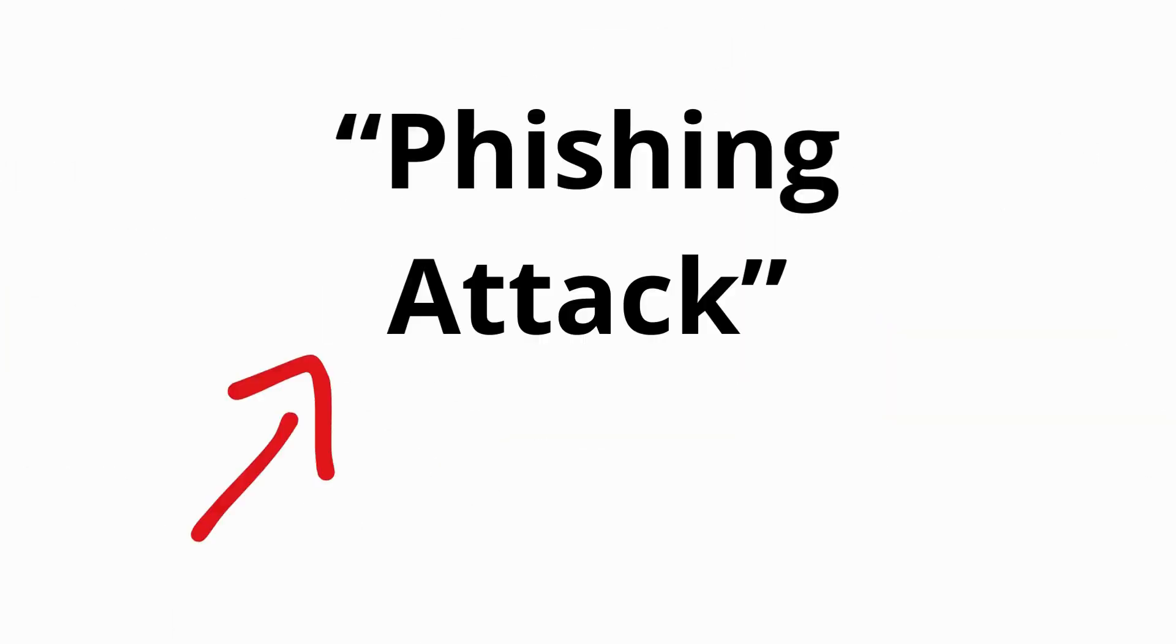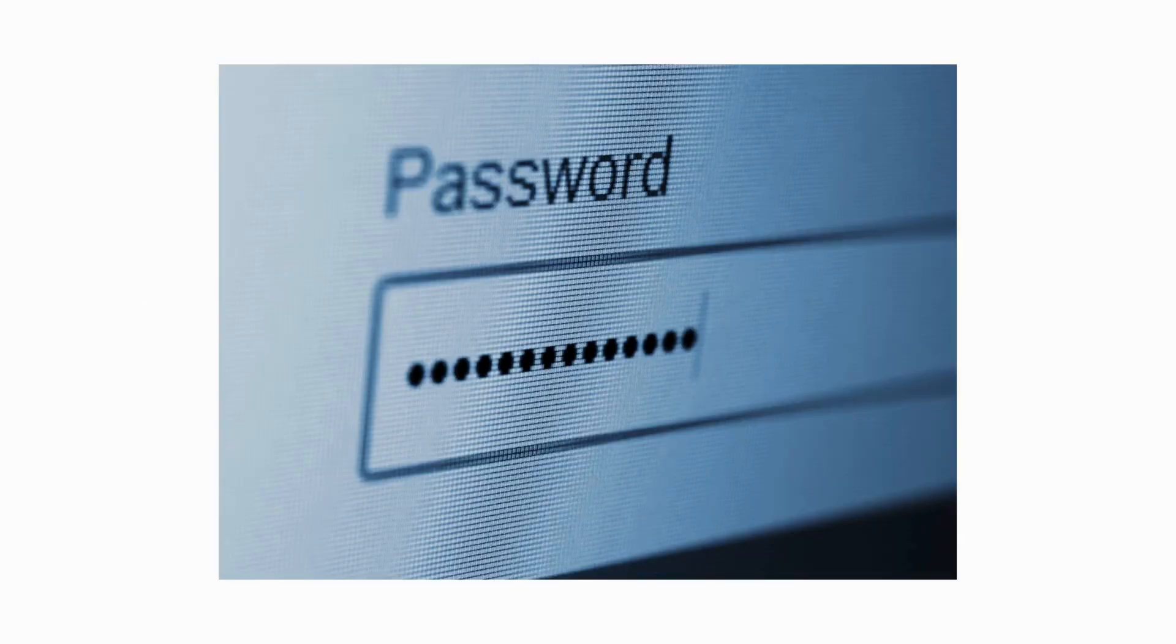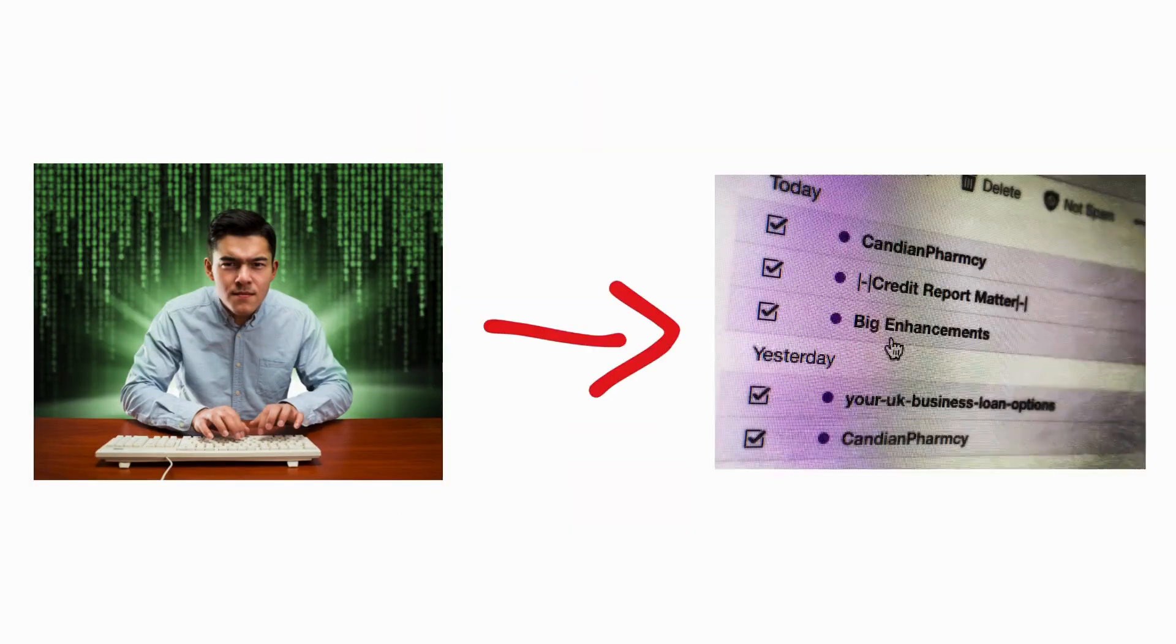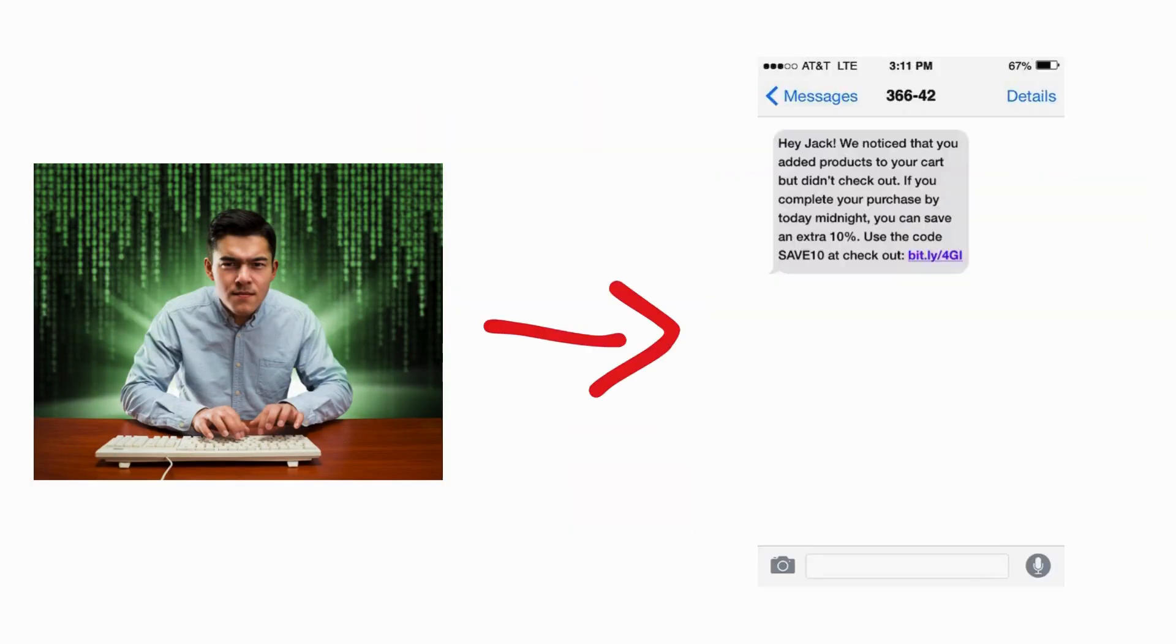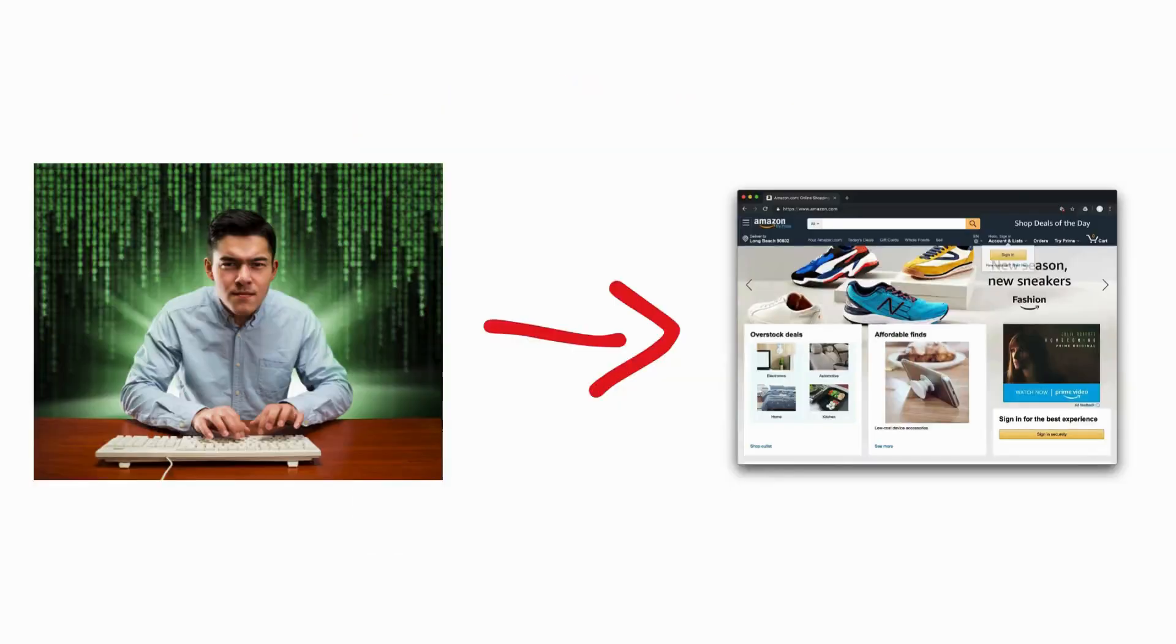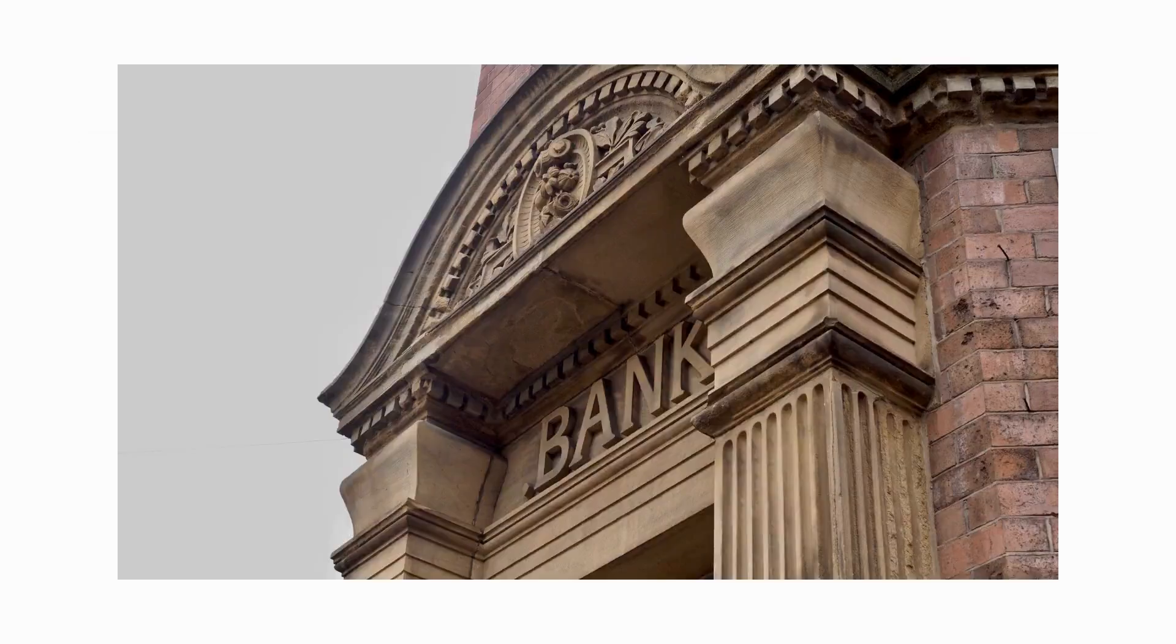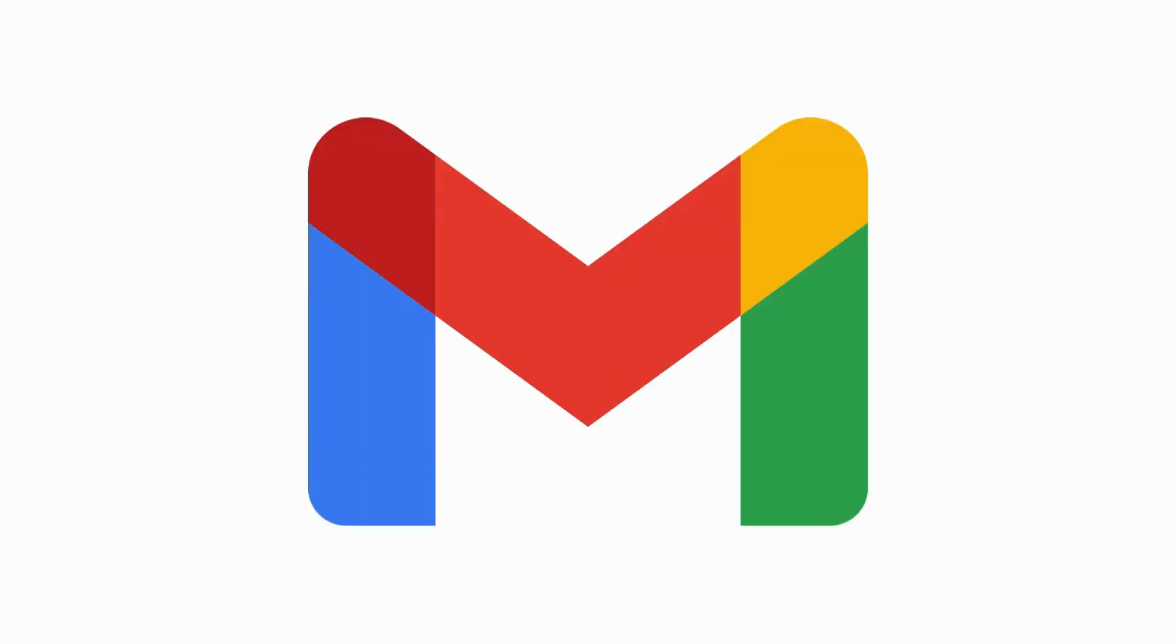Phishing. Phishing is a social engineering technique where attackers trick users into divulging their passwords or other sensitive information by impersonating trusted entities. Typically, the attacker sends fraudulent emails, text messages, or links to fake websites designed to look like legitimate platforms, e.g. banks, email services.